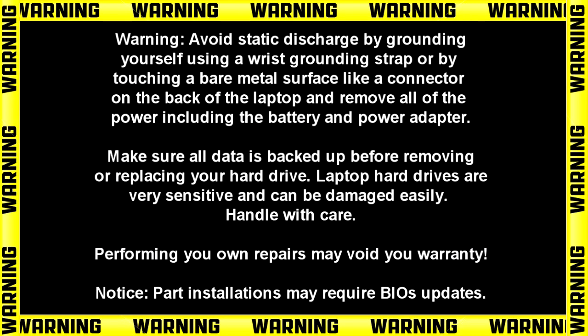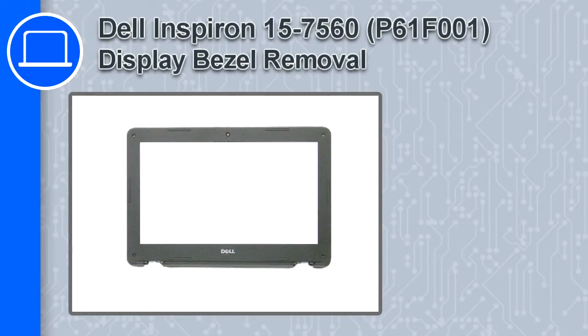Hey, how's it going? This is Ricardo and in this video I'll show you how to remove the display bezel on a Dell Inspiron 7560.